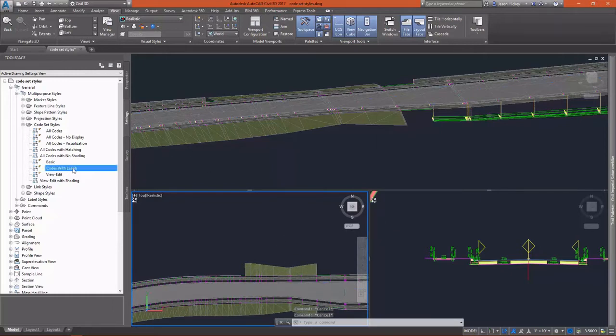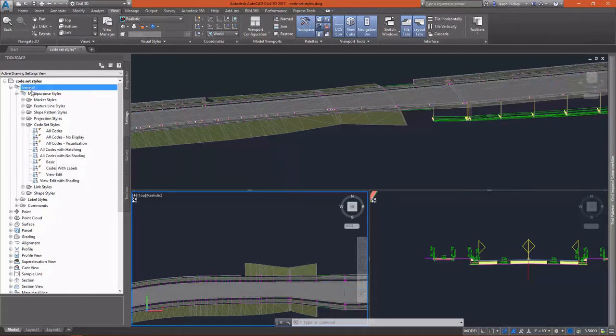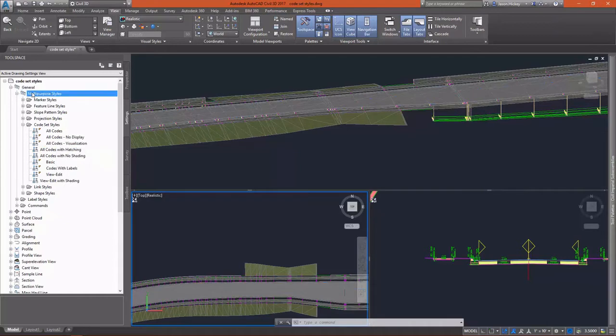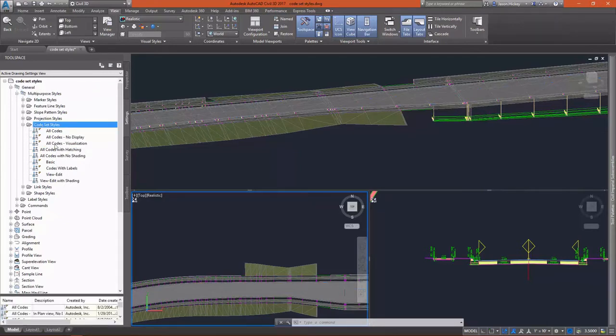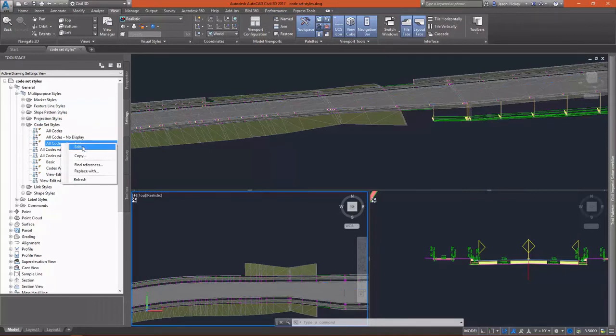Let's take a look at where they're found. Code set styles, like any other styles, are on the settings tab of Prospector. They're found underneath general, multi-purpose styles, code set styles.